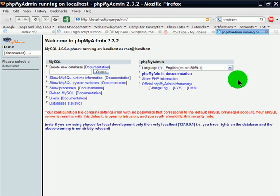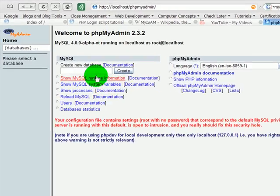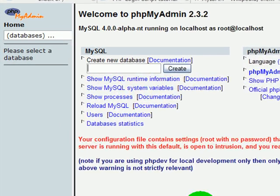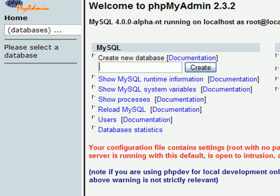I've got my phpMyAdmin interface opened up for MySQL, and I'm going to create a new database. And this database I will call RalphCo7.